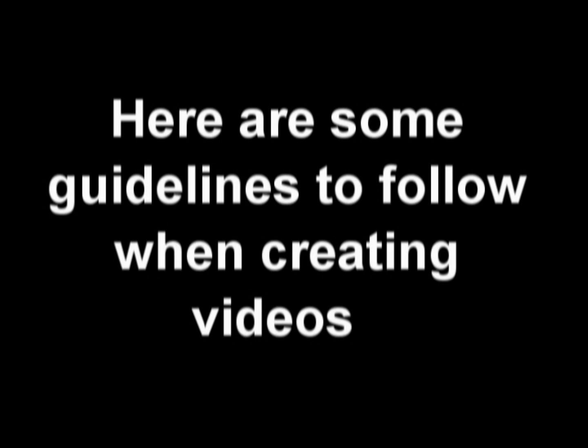Here are some guidelines to follow when creating the videos. First, choose a location that is a controlled environment.